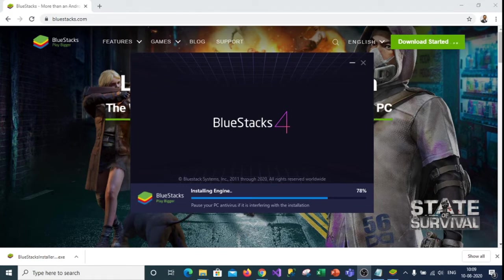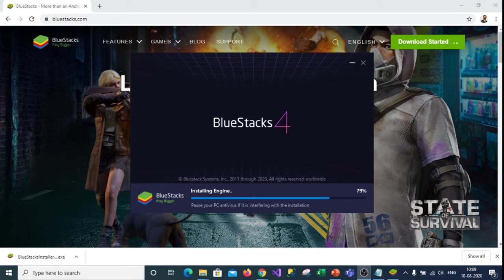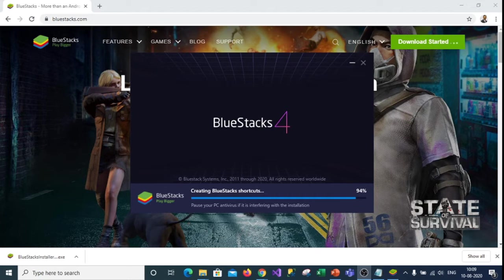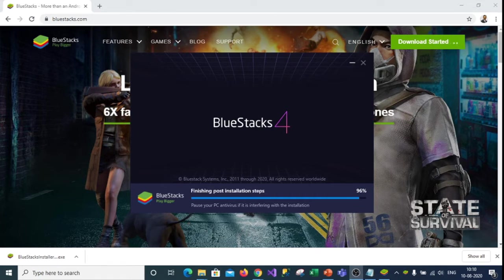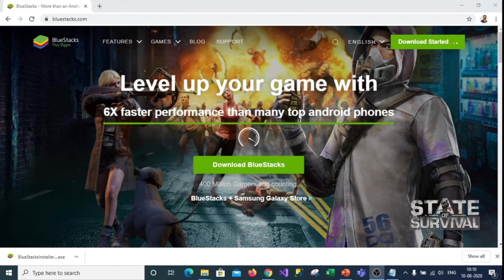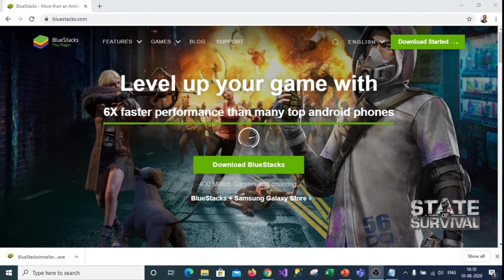So it will take around 30 to 40 minutes depending on the speed of your broadband. So once the application is installed, you will find the blue stacks shortcut on the desktop. So double click on the blue stacks icon on the desktop.